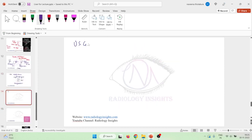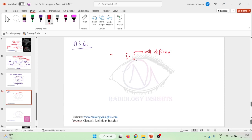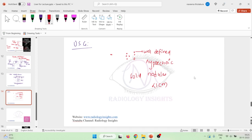If you see these biliary hematomas on ultrasound, they are seen as single or sometimes multiple well-defined lesions. The wall can be clearly noted. They are hypoechoic and are seen as solid nodules less than one centimeter in diameter. Sometimes they may also be associated with bright echogenic foci.